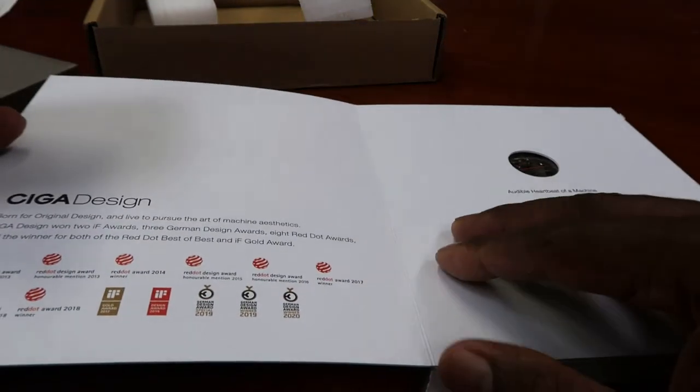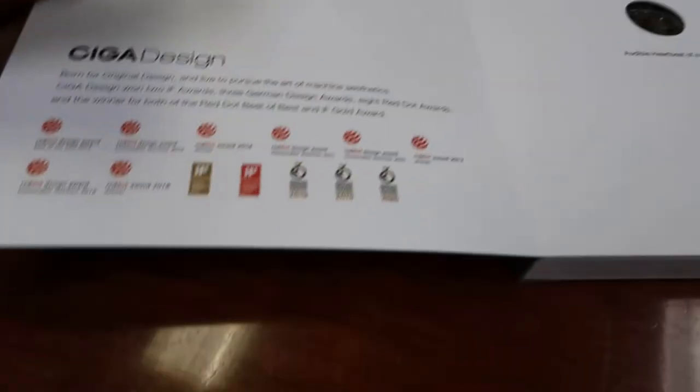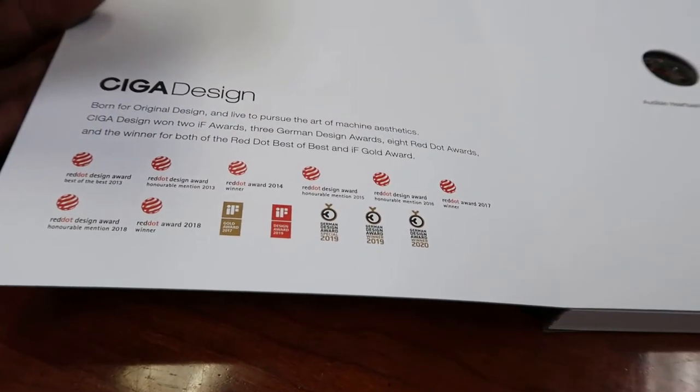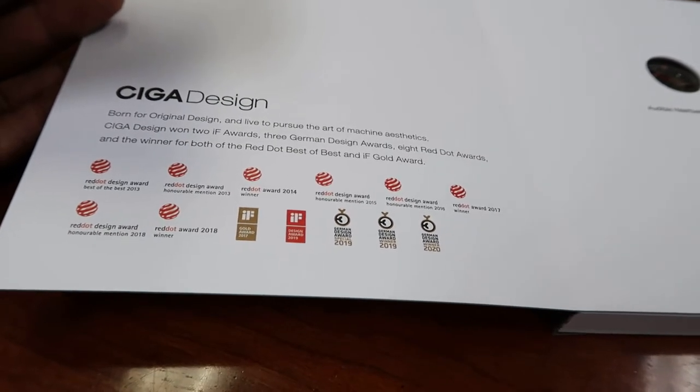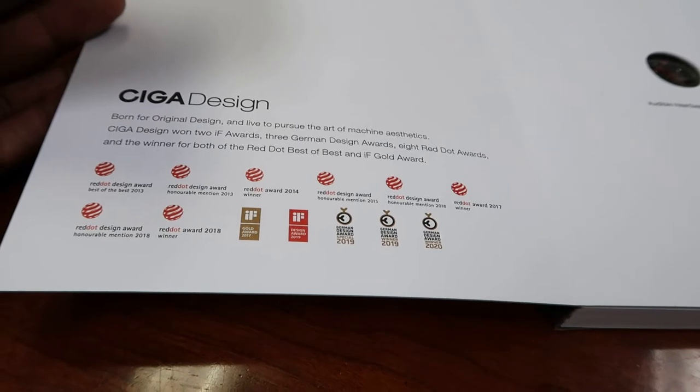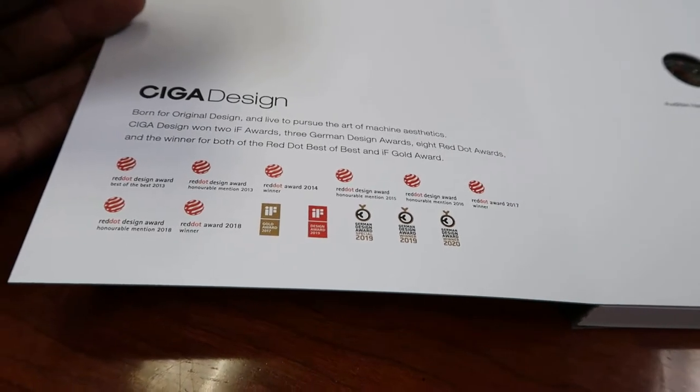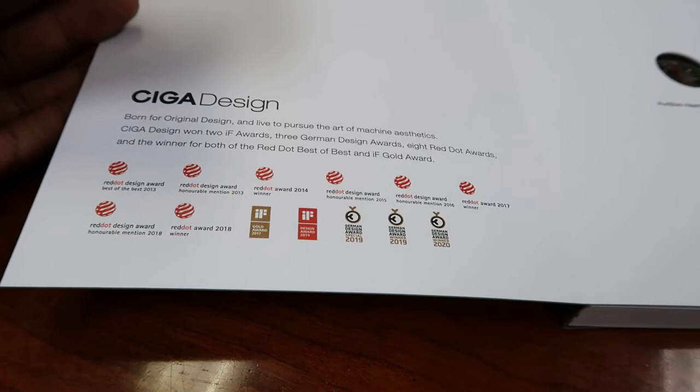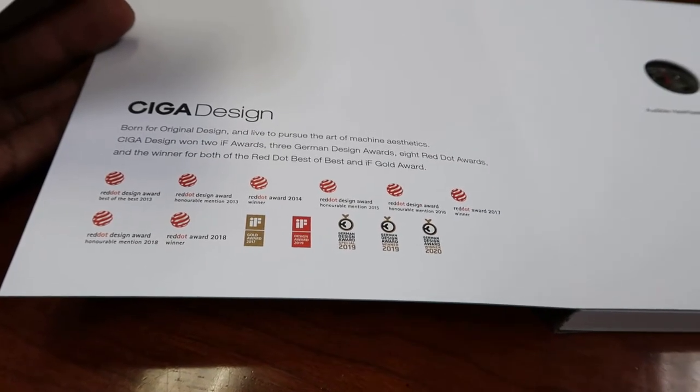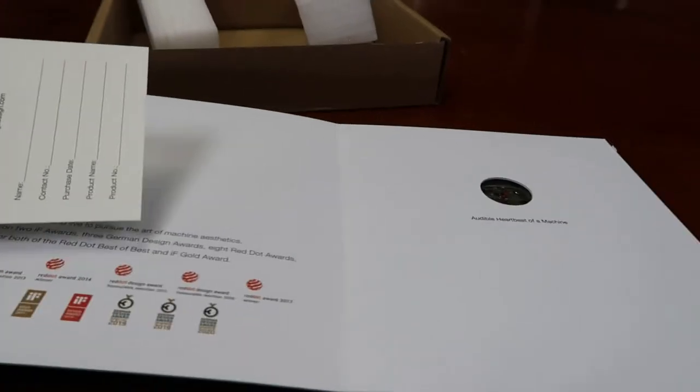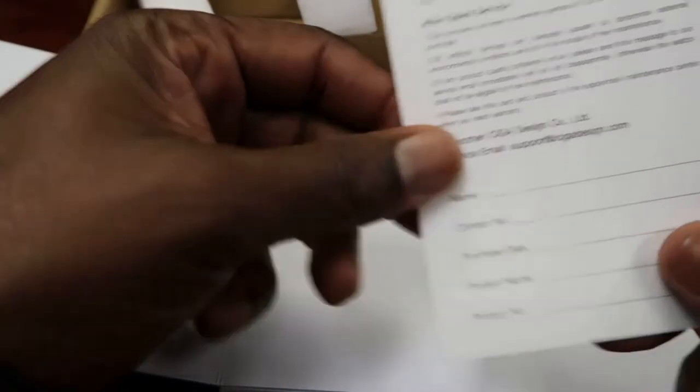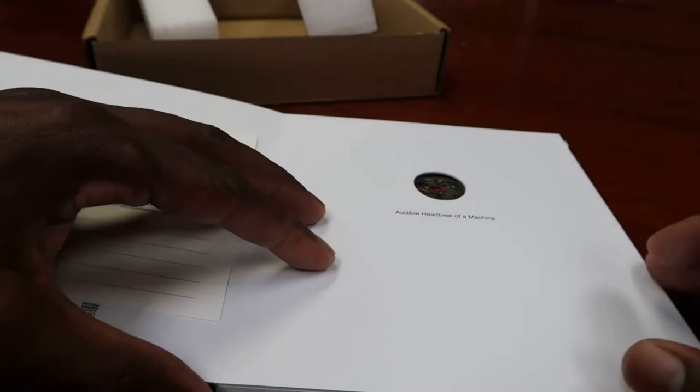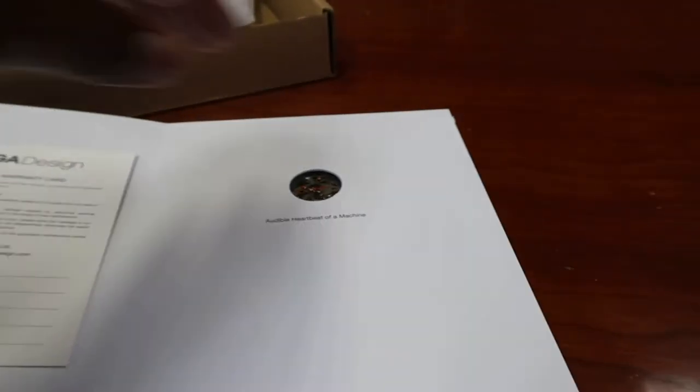CIGA Design, born for original design and left to pursue the art of machine aesthetics. CIGA Design won two IFA awards, three German design awards, eight Red Dot awards, and the winner for both of the Red Dot Best of the Best and iF Gold award. So that's all of the accolades that this particular watch won. This is design warranty and all of that good stuff.